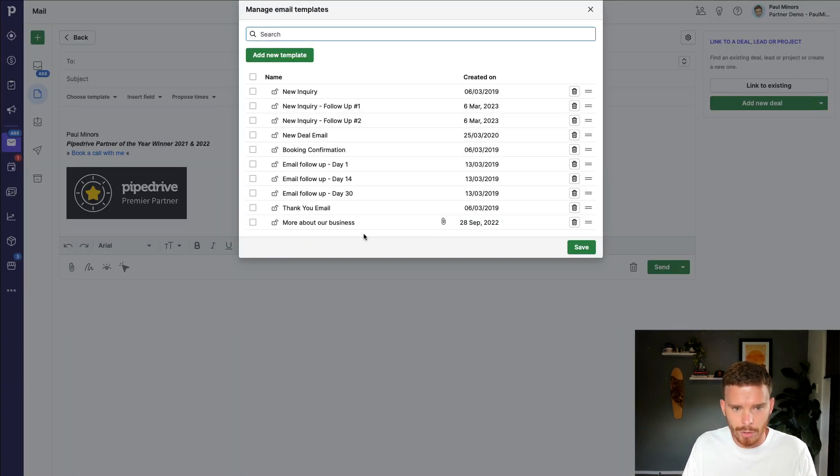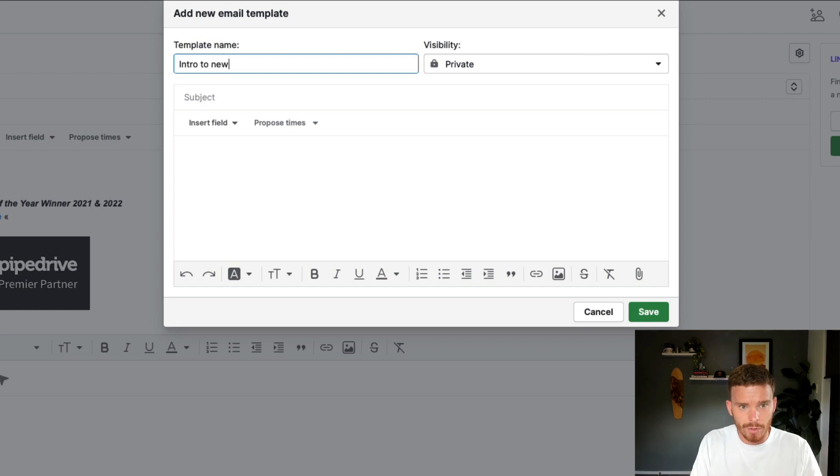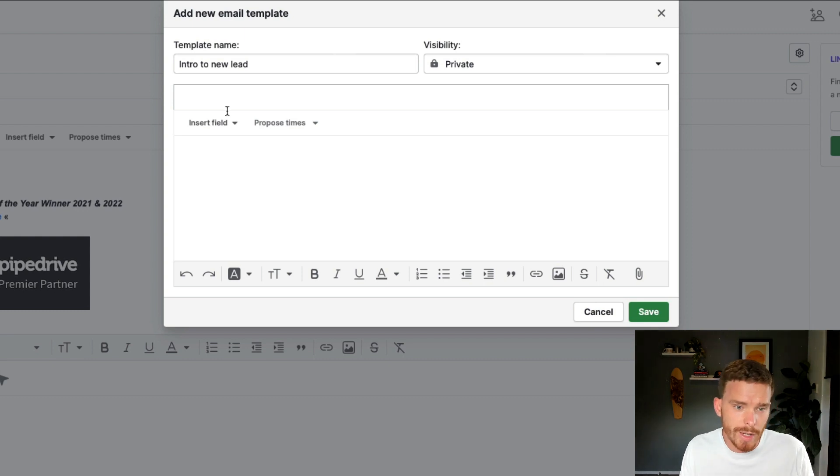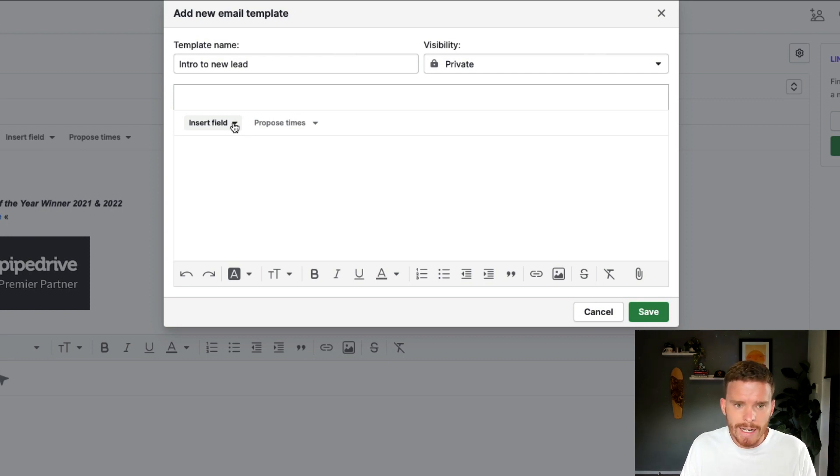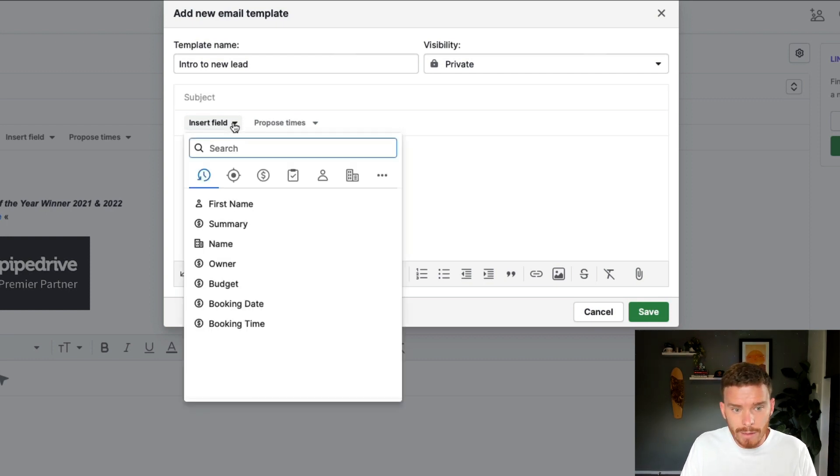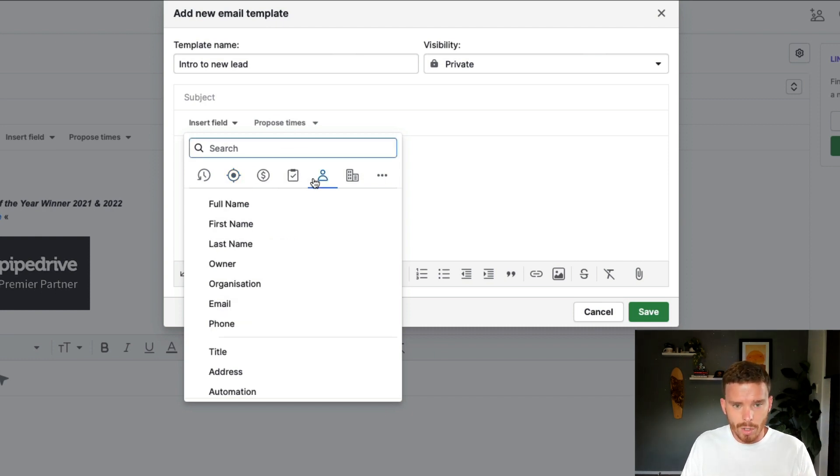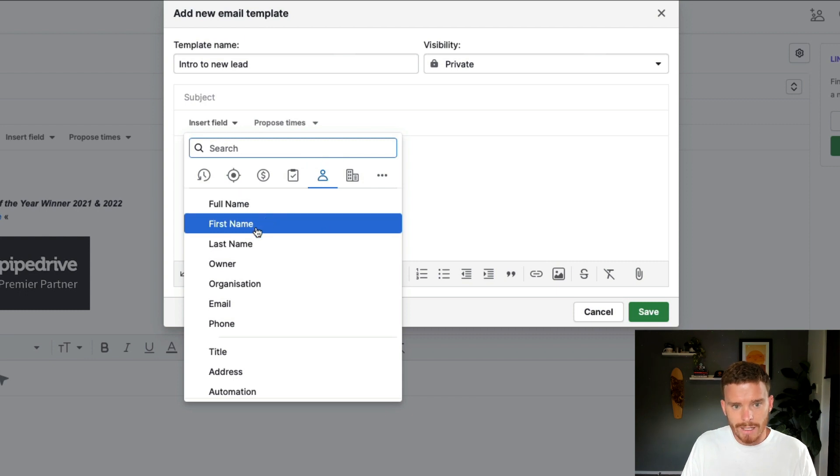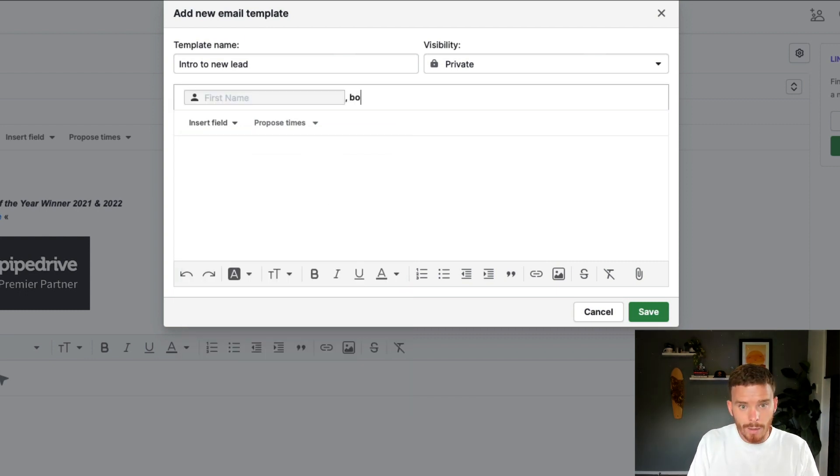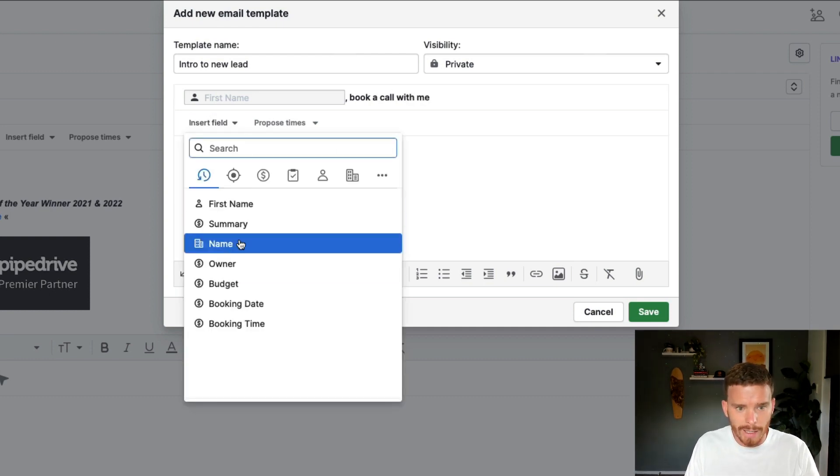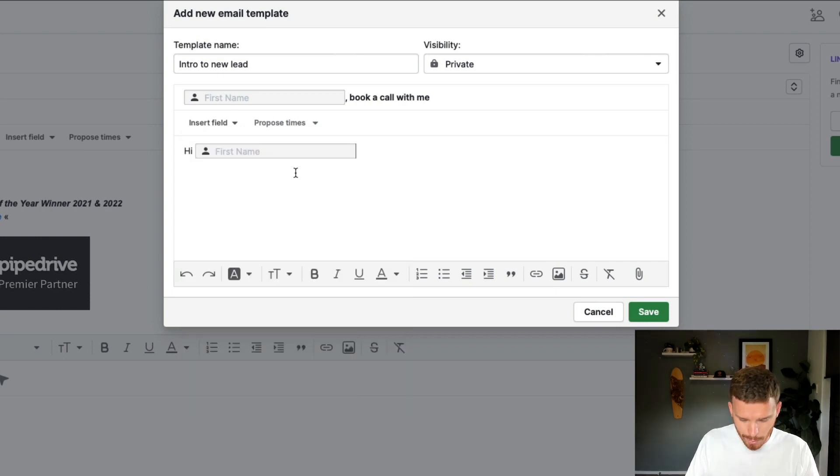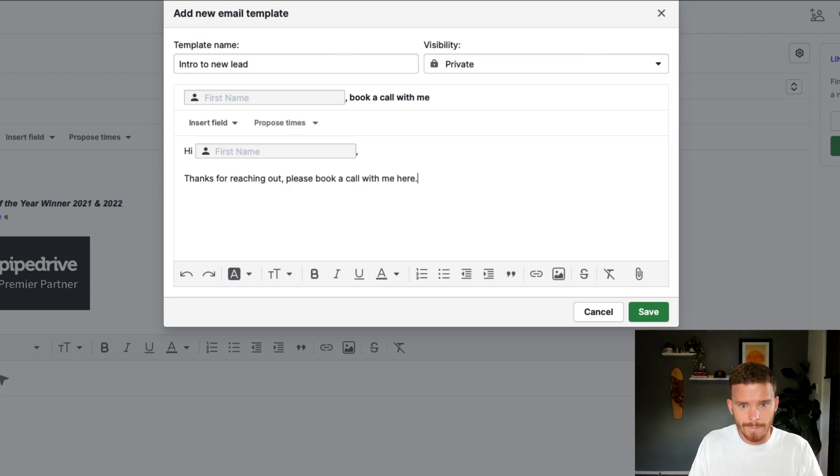Or to start a new one, I'm going to click add new template. And I'll give this a name, intro to new lead. And I can say, what I can do here is maybe I want to populate the subject line with the name of the lead because I want it to appear really personal. So I can actually insert a field here and I can insert custom fields or information from my contact or my deal. So if I go to this person icon, I can insert the person's first name, book a call with me in my subject. And then I can type the body of my email. And again, I'll open with the person's name. Thanks for reaching out, please book a call with me here.